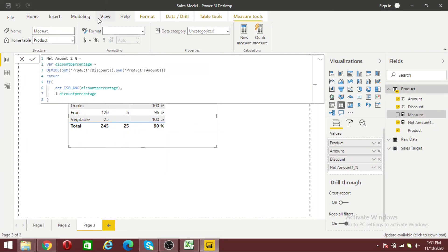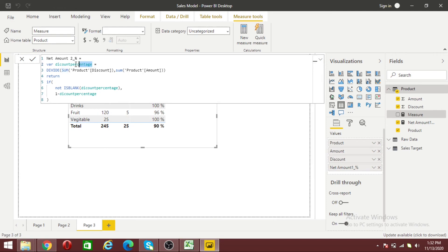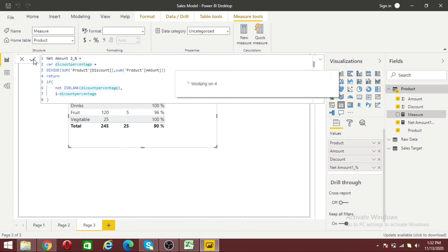Let me explain what I did. Just like my previous measure, I'm calculating discount divided by amount, which gives me the discount percentage and stores it in the variable. Then I return a value based on conditions: NOT ISBLANK checks if the discount value is not blank, then it gives me 1 minus discount percentage. Now let me add this measure to my table.